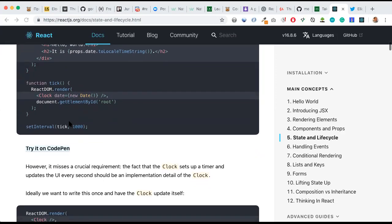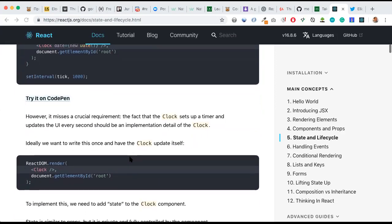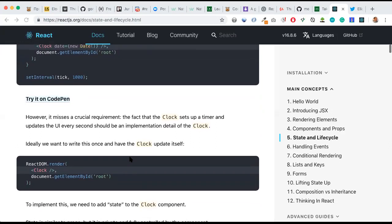However, it misses a crucial requirement. The fact that clock sets up a timer and updates the UI every second should be an implementation detail of the clock. Ideally, we want to write this once and have the clock update itself.